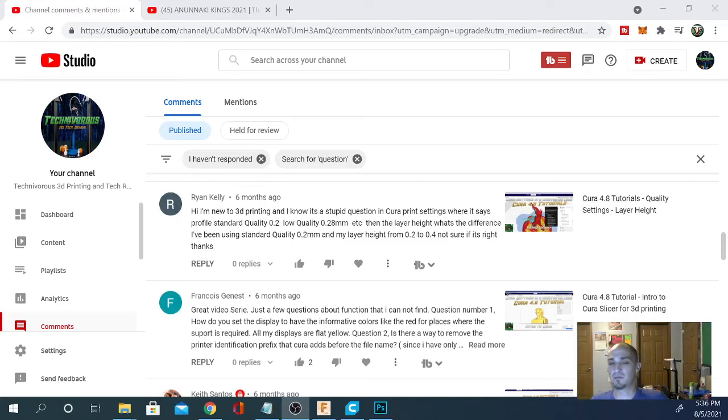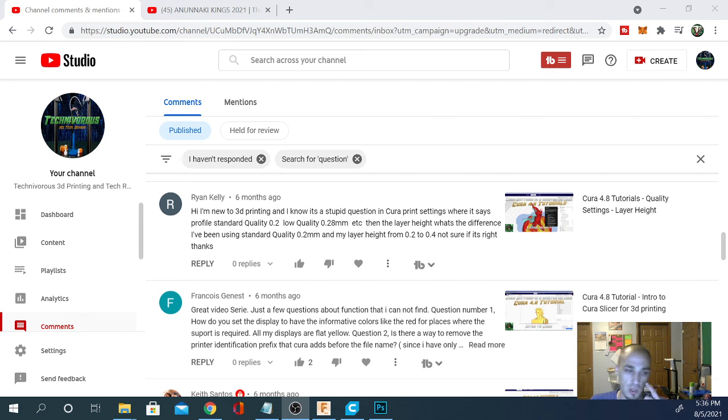Alright, hey folks, Techniverse here. Today we are going to run through three quick Cura questions. I have them up on the screen here.